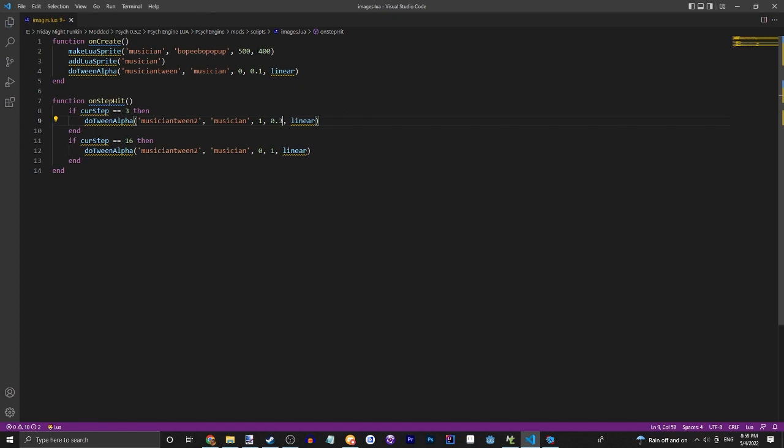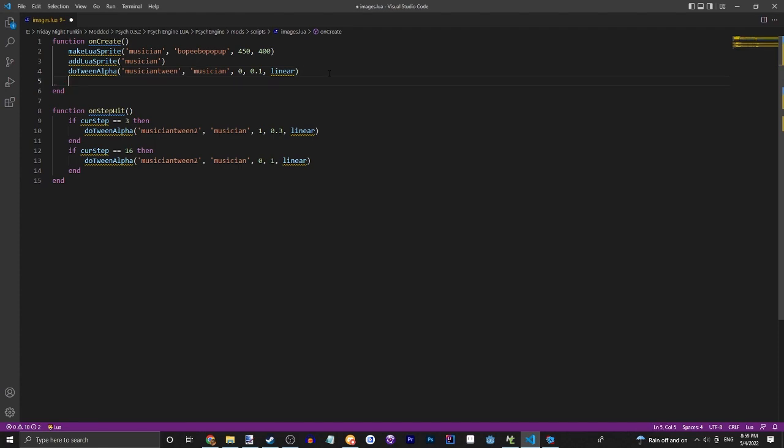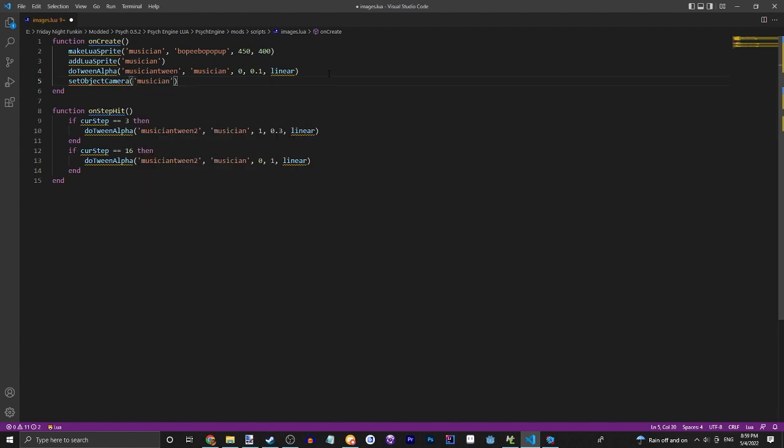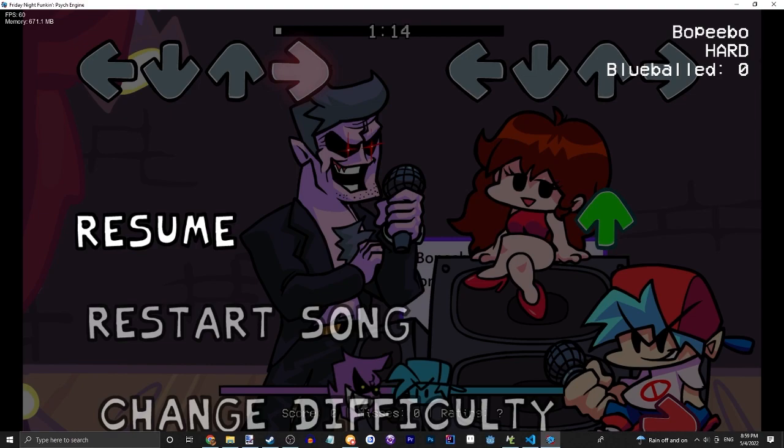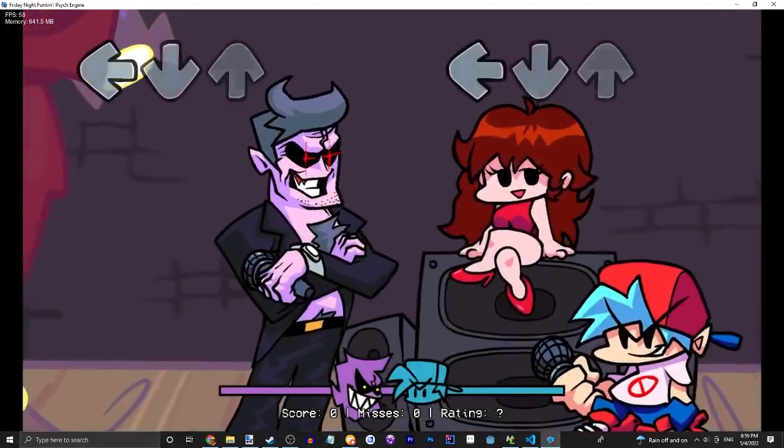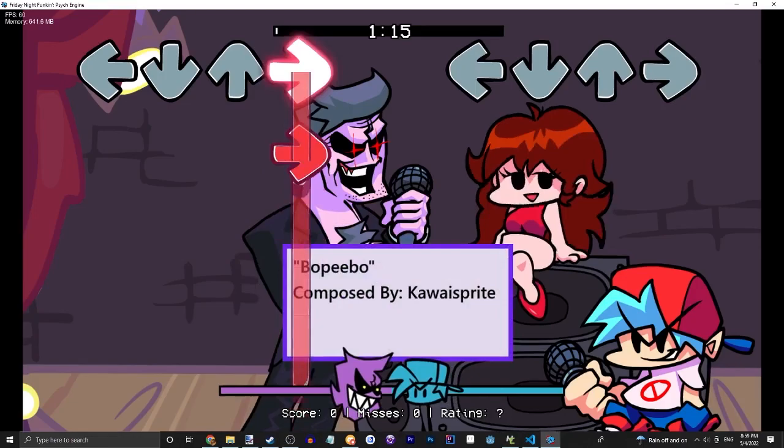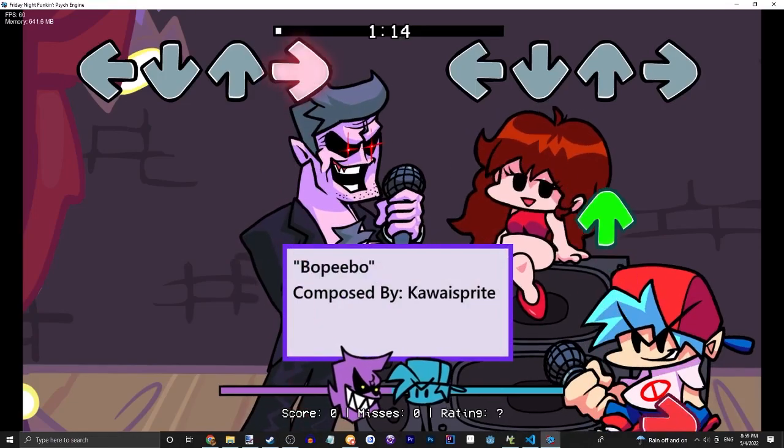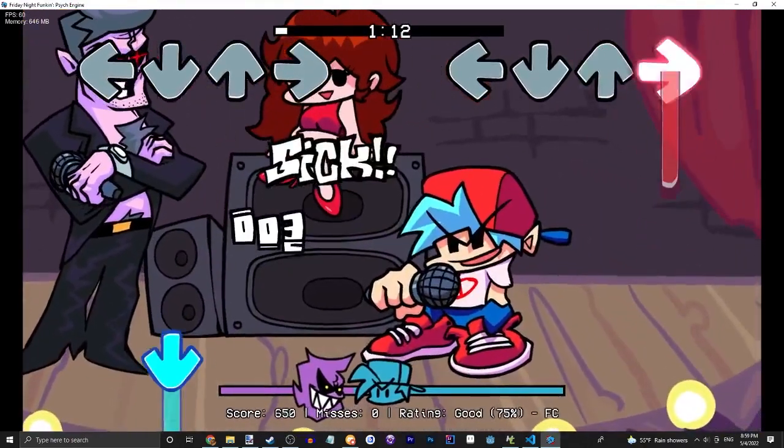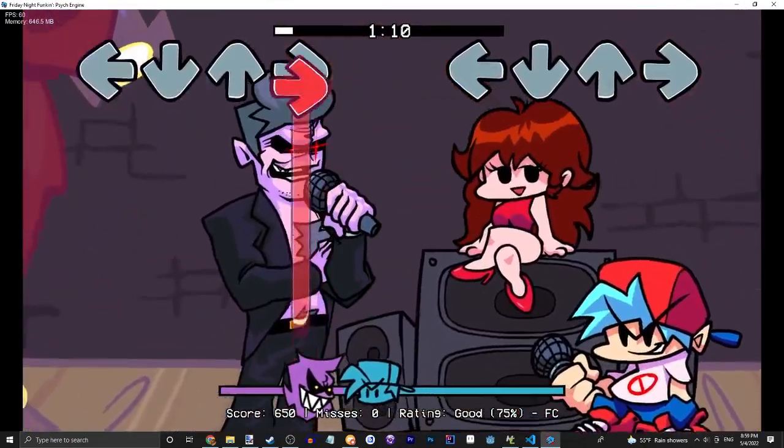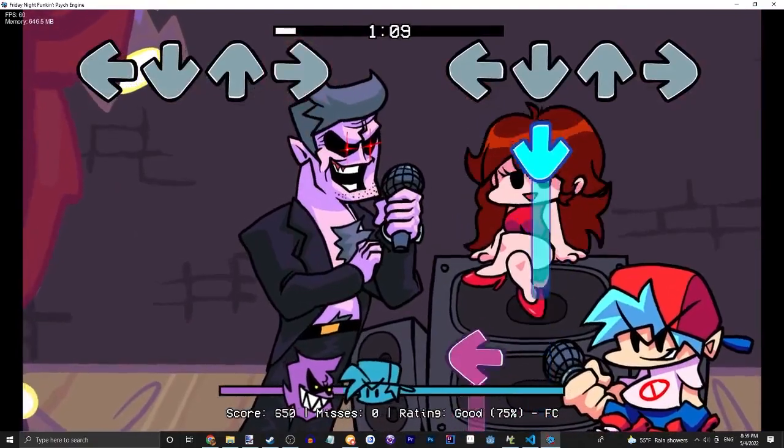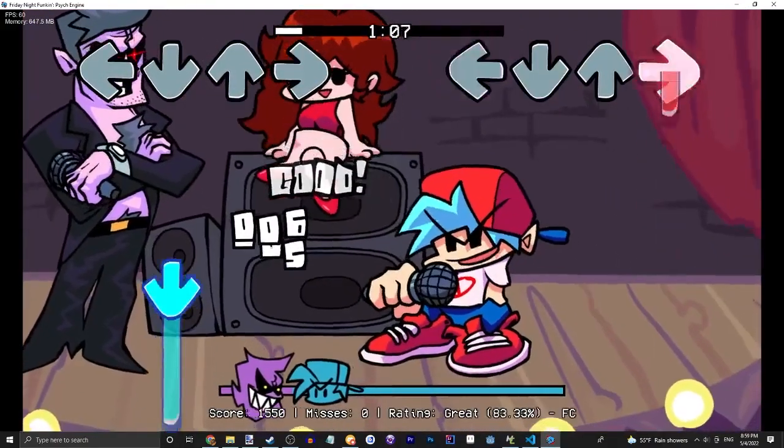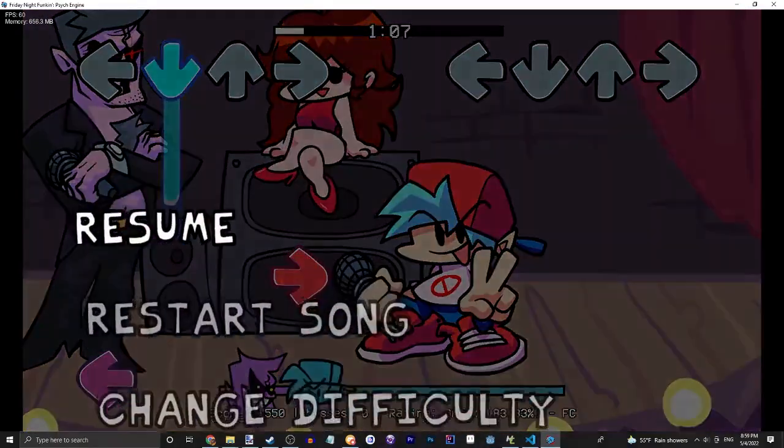We're going to set the object camera of musician to hud, which will make it go above everything. Three, two, one, go. And there we go, that's a simple pop-up. But that's not all there is to Lua sprites.